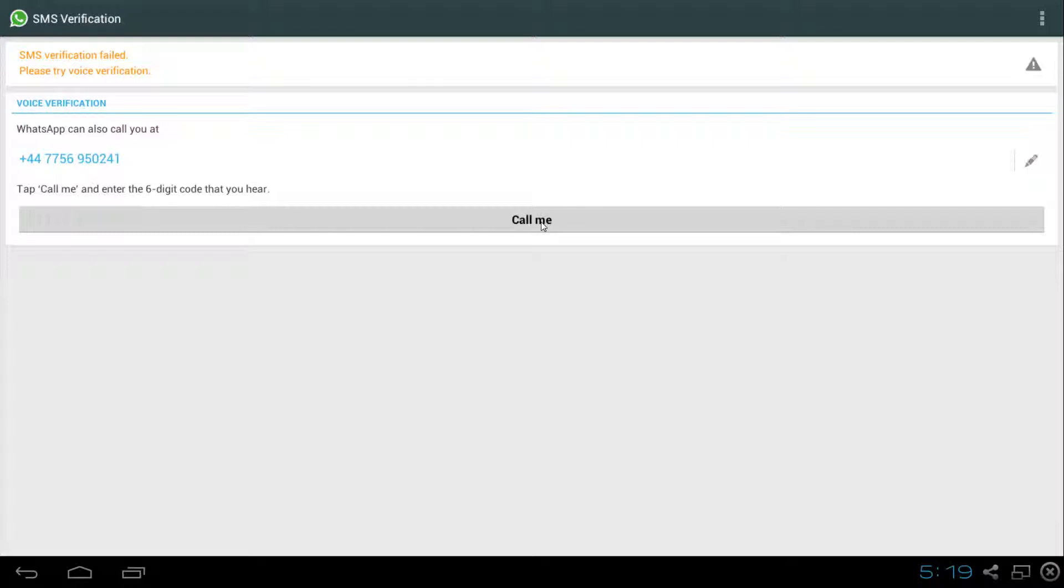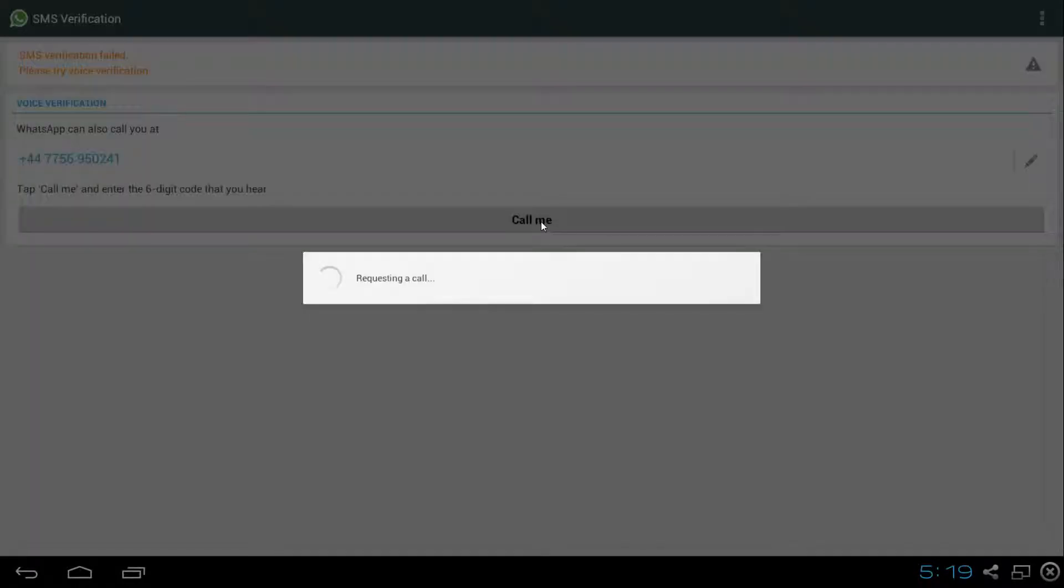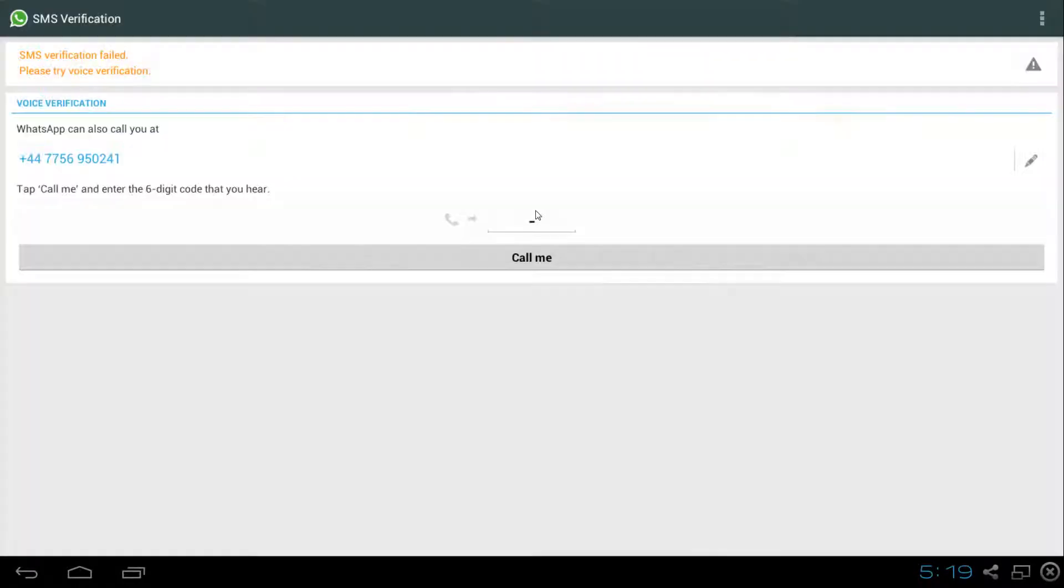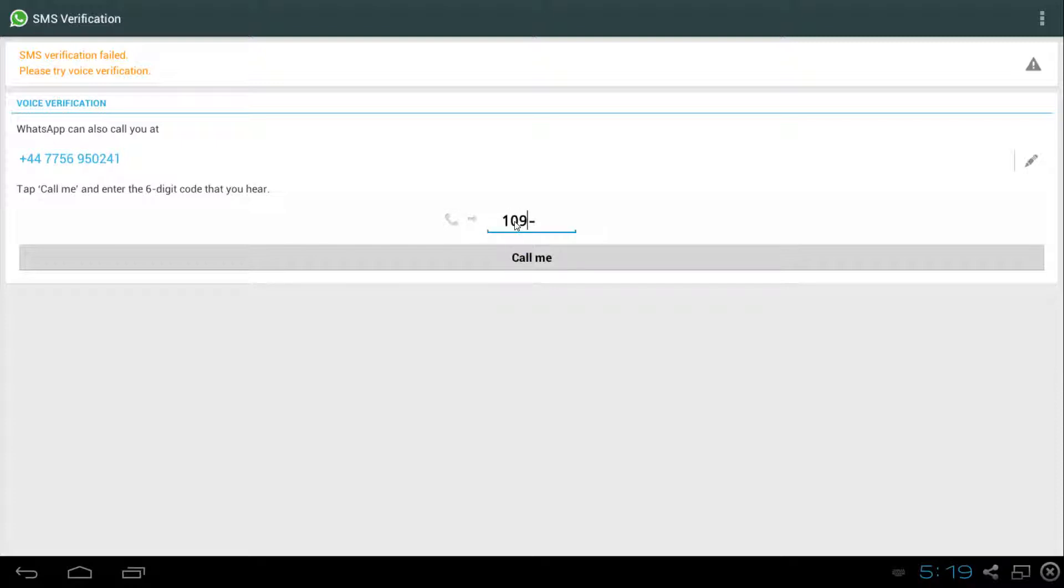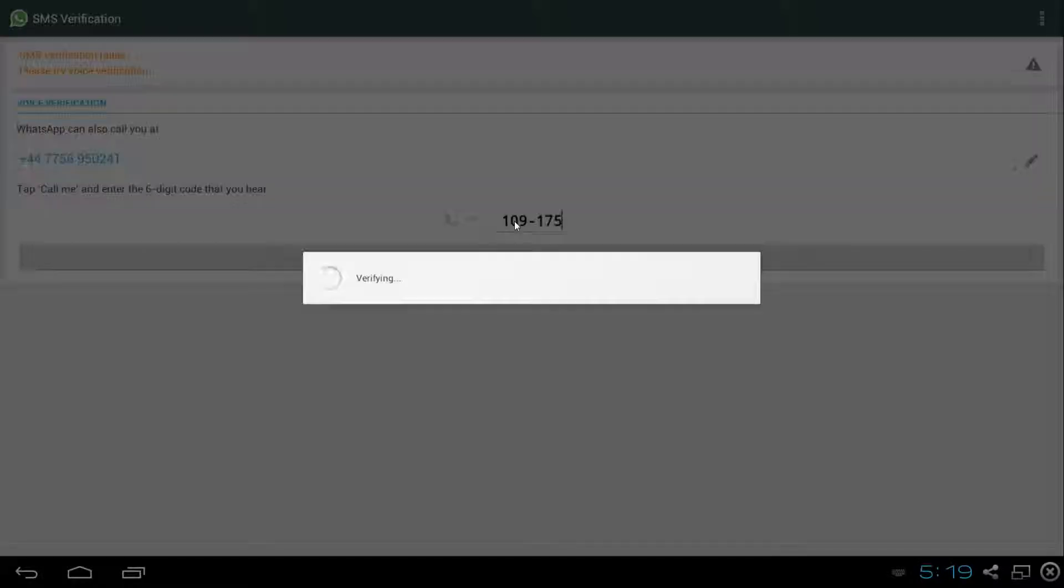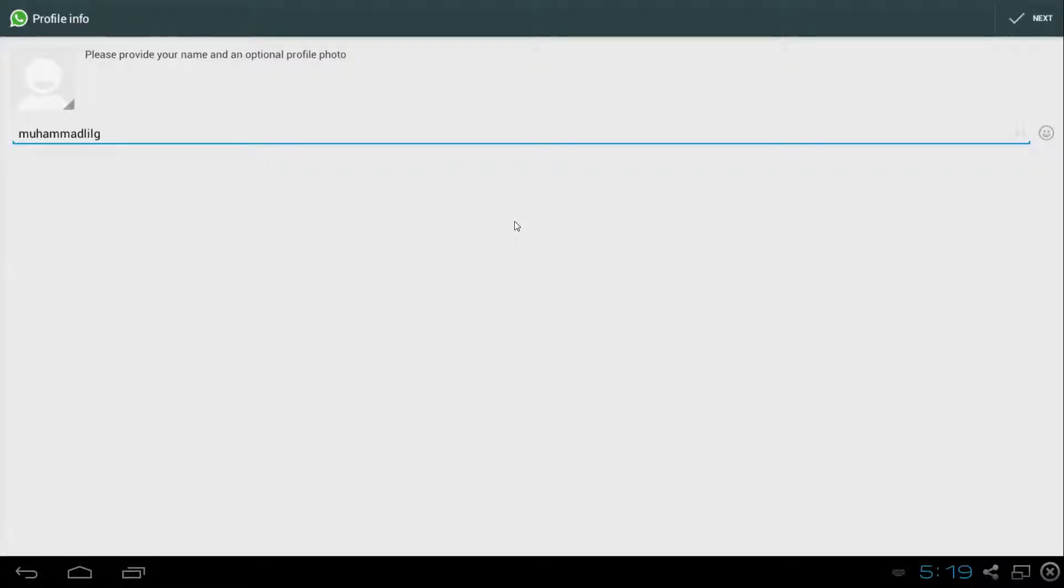I'm going to put my phone on speaker here. Let's let them call us. Let's pick up the call. Your verification code is 109175. You can end the call after that.